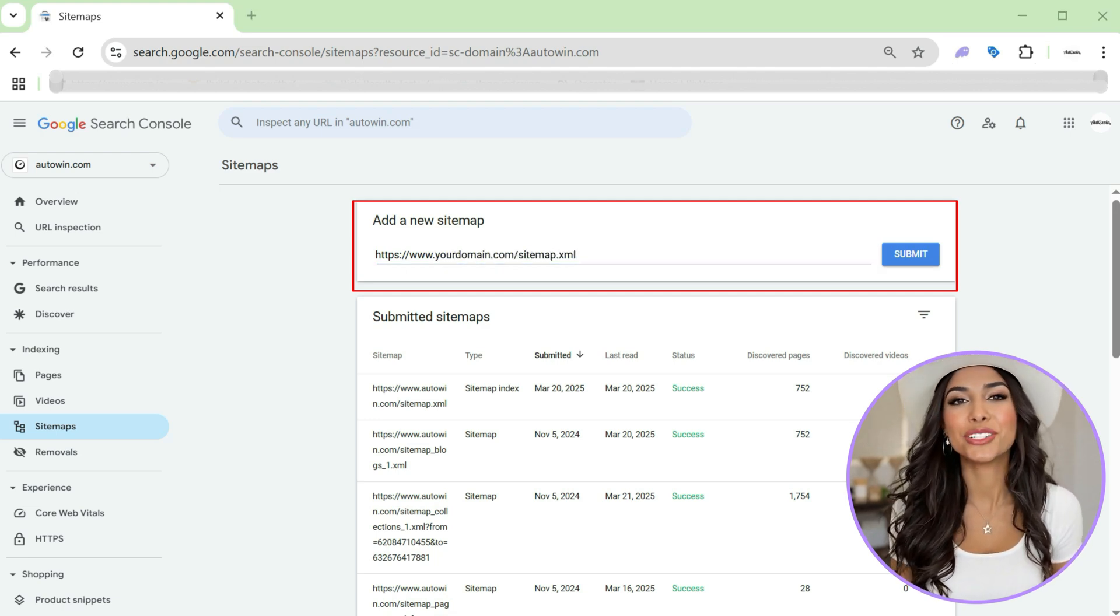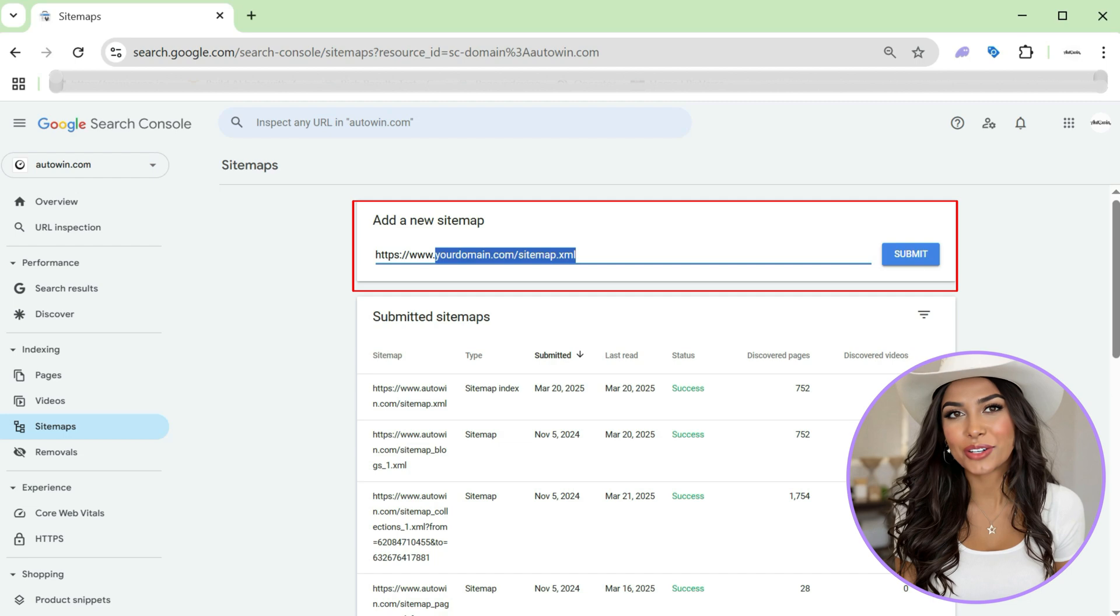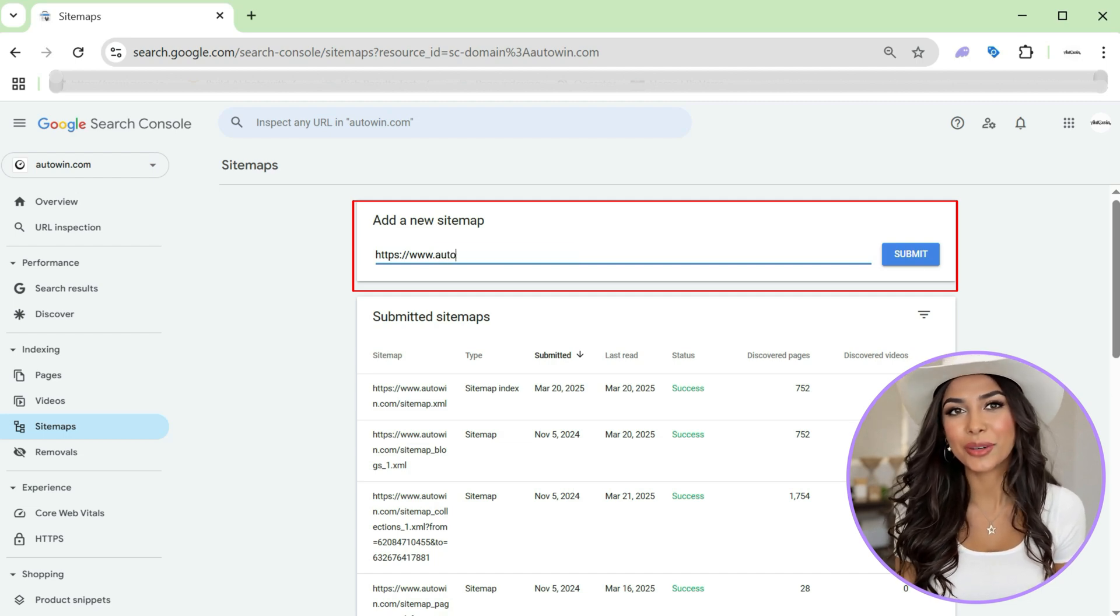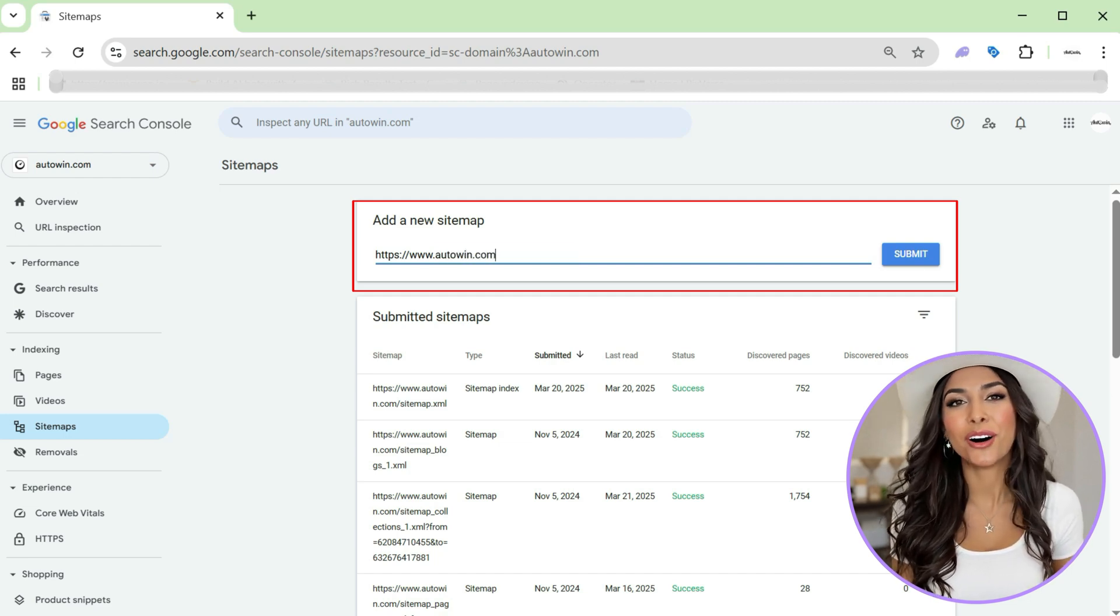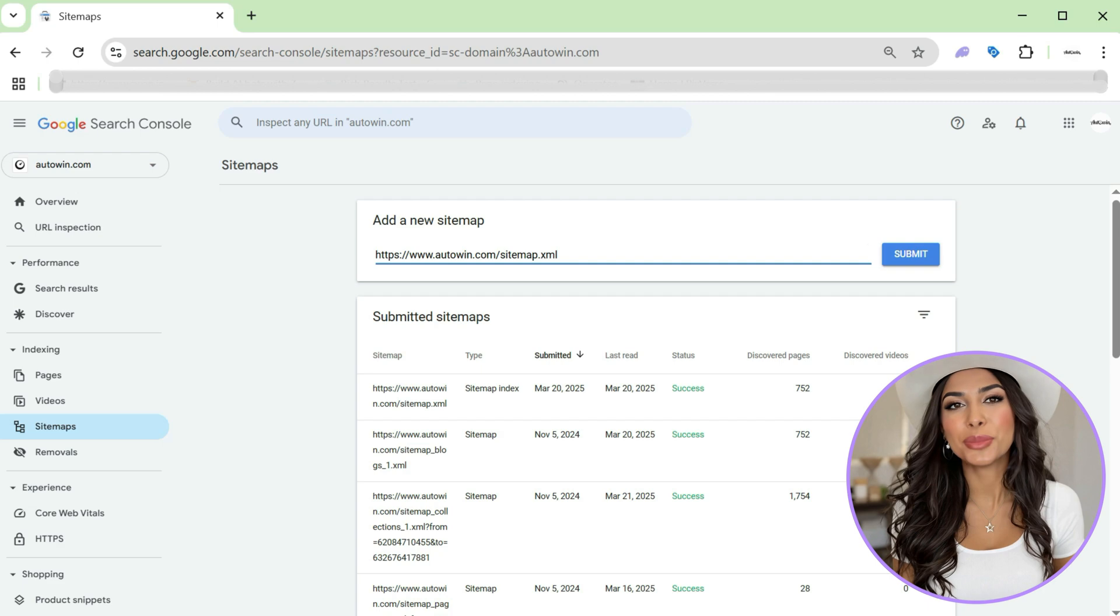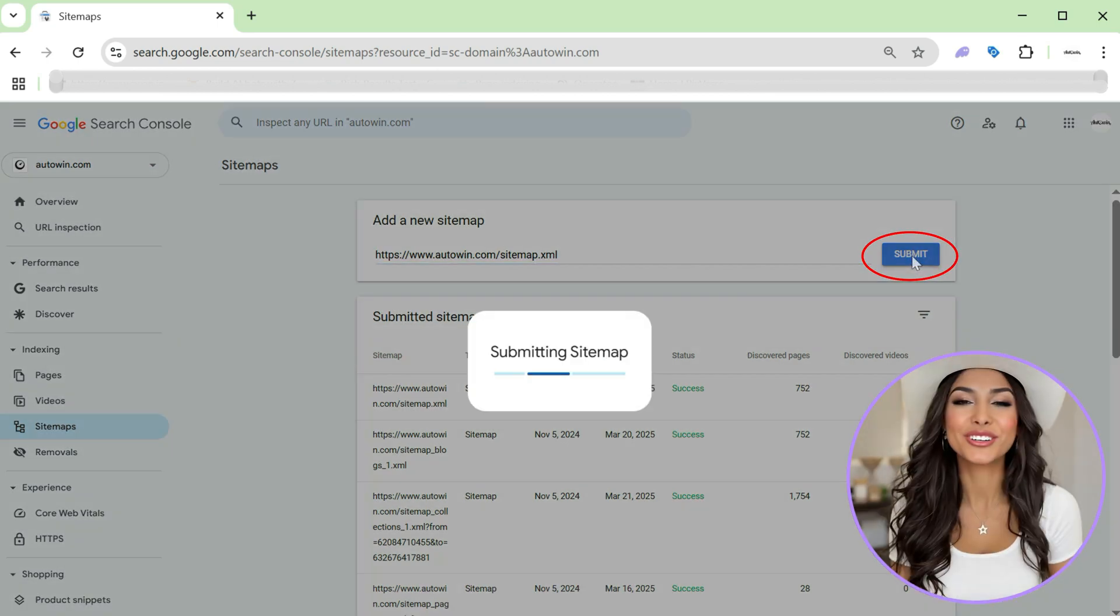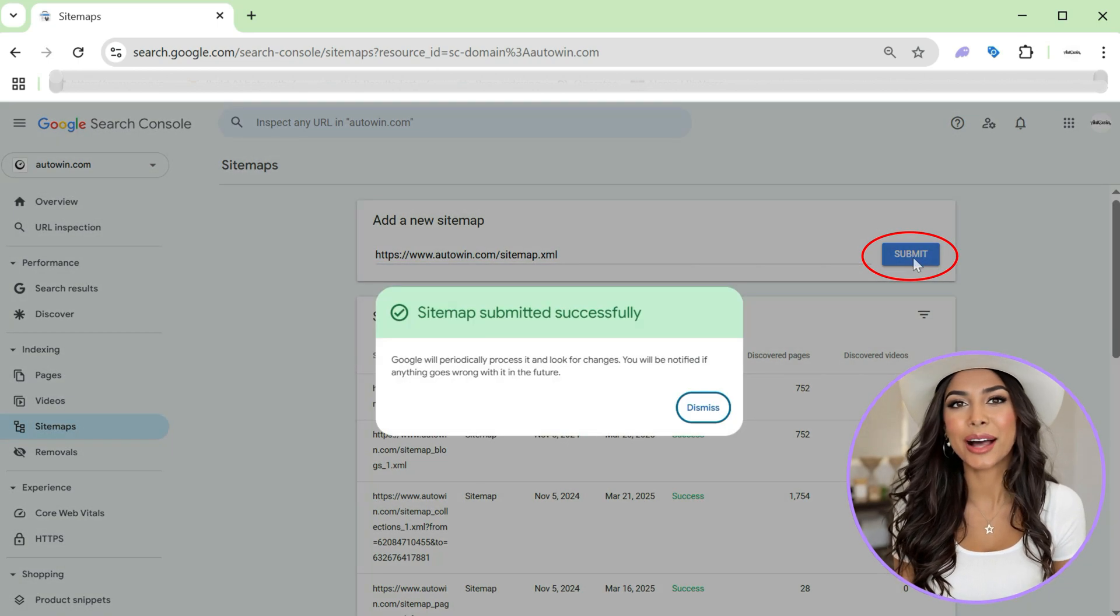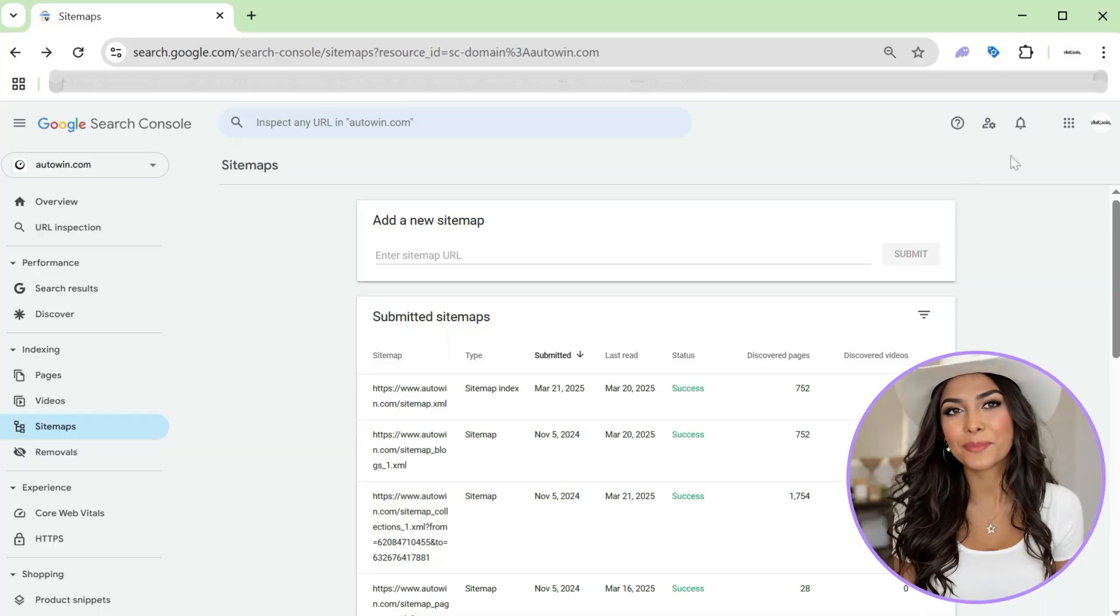For example, https colon slash slash www.autowind.com slash sitemap.xml and hit submit. You should see a confirmation telling you the sitemap was submitted successfully.